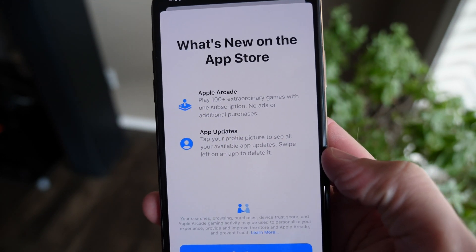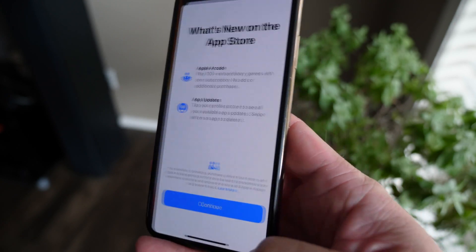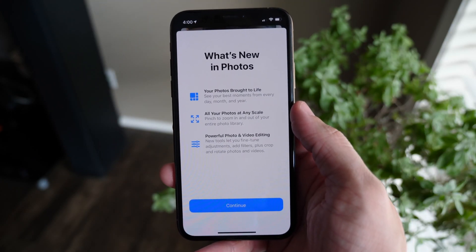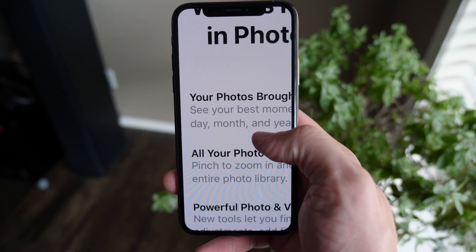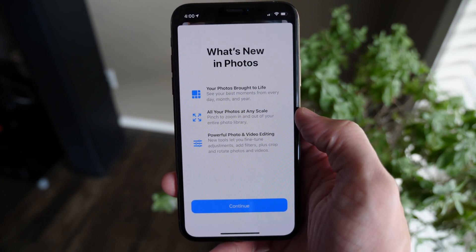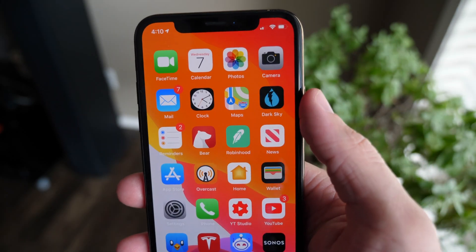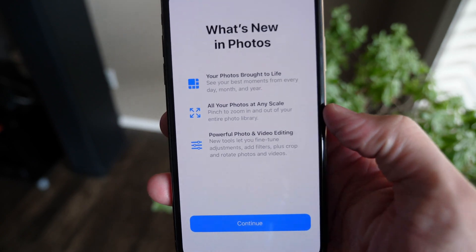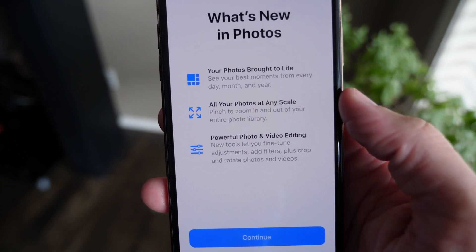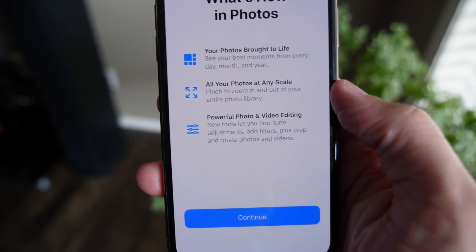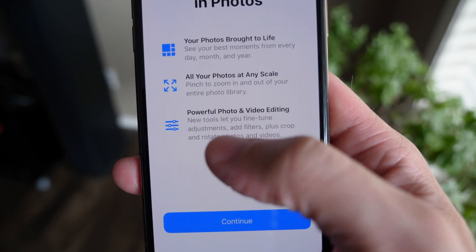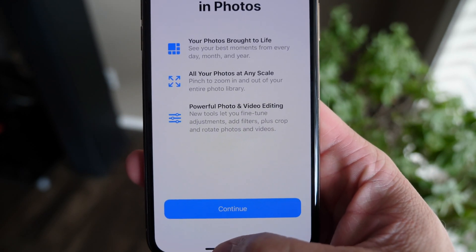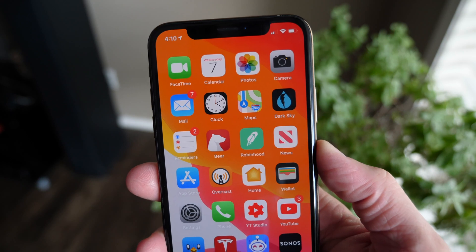Apple also says that app updates have moved, because that's also really confusing — it directs you where to go. Photos was also given the same treatment this time around. You get your beautiful photos brought to life, and it shows you can see your best photos from every day, month, and year. That is actually really cool. iOS 13's only been out for a couple of months and already I've noticed myself spending more time in this app than I ever have. It also says you can now see all your photos at any scale, so pinch to zoom in and out of your whole photo library, plus much more powerful photo and video editing. The photos app just got a whole lot beefier.